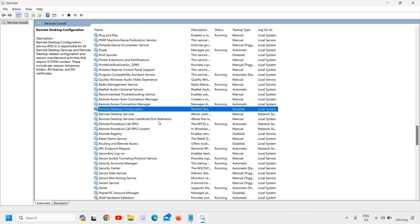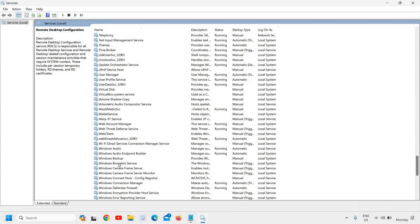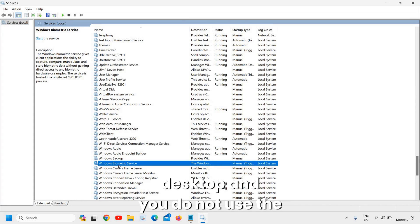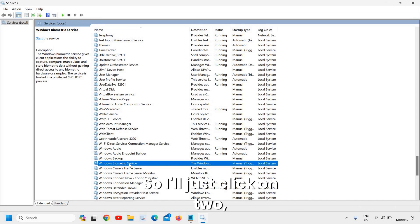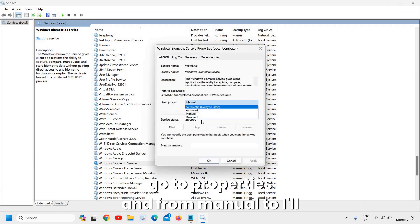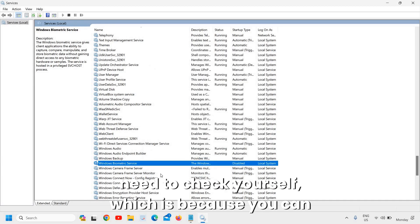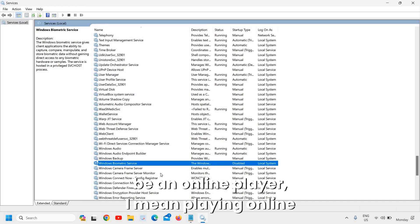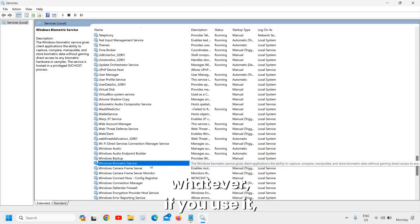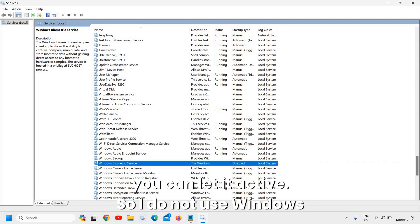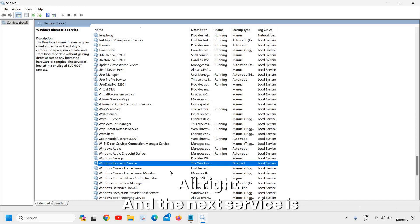Next is the Windows Biometric Service. If you have a desktop and do not use biometric authentication — the fingerprint or touch feature to unlock your computer — you can disable it. Right-click, go to Properties, and change from Manual to Disabled. Remember, check each service yourself: for example, if you play online games, don't disable IP Helper.